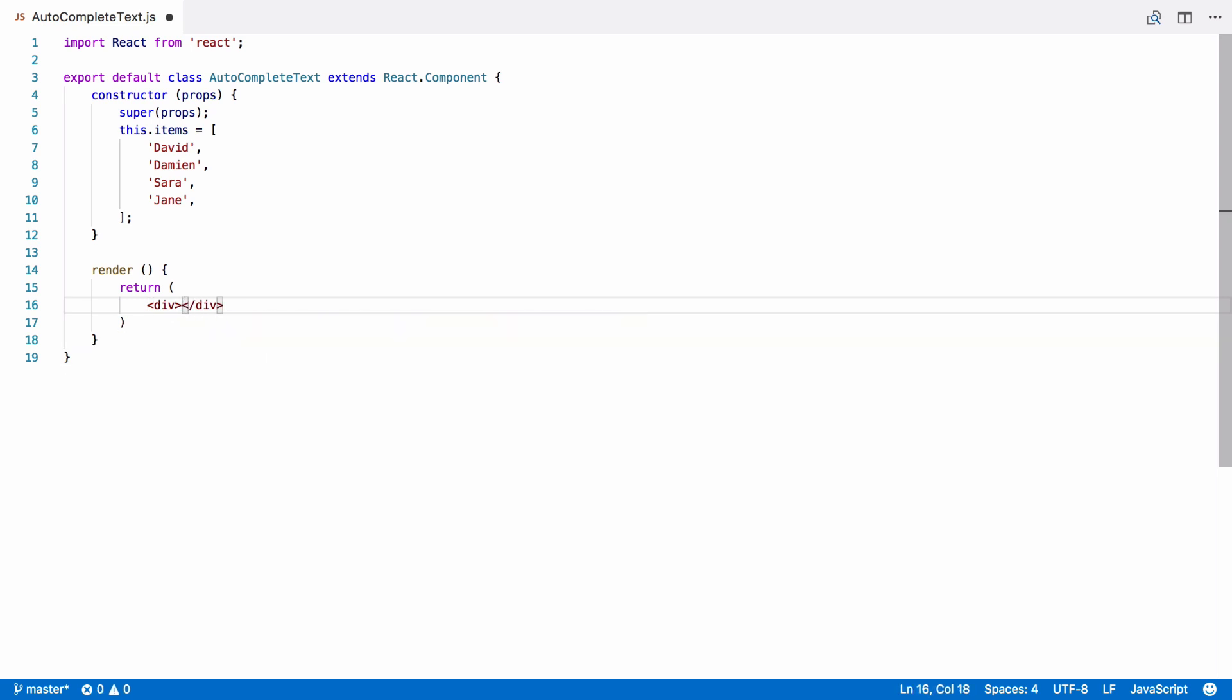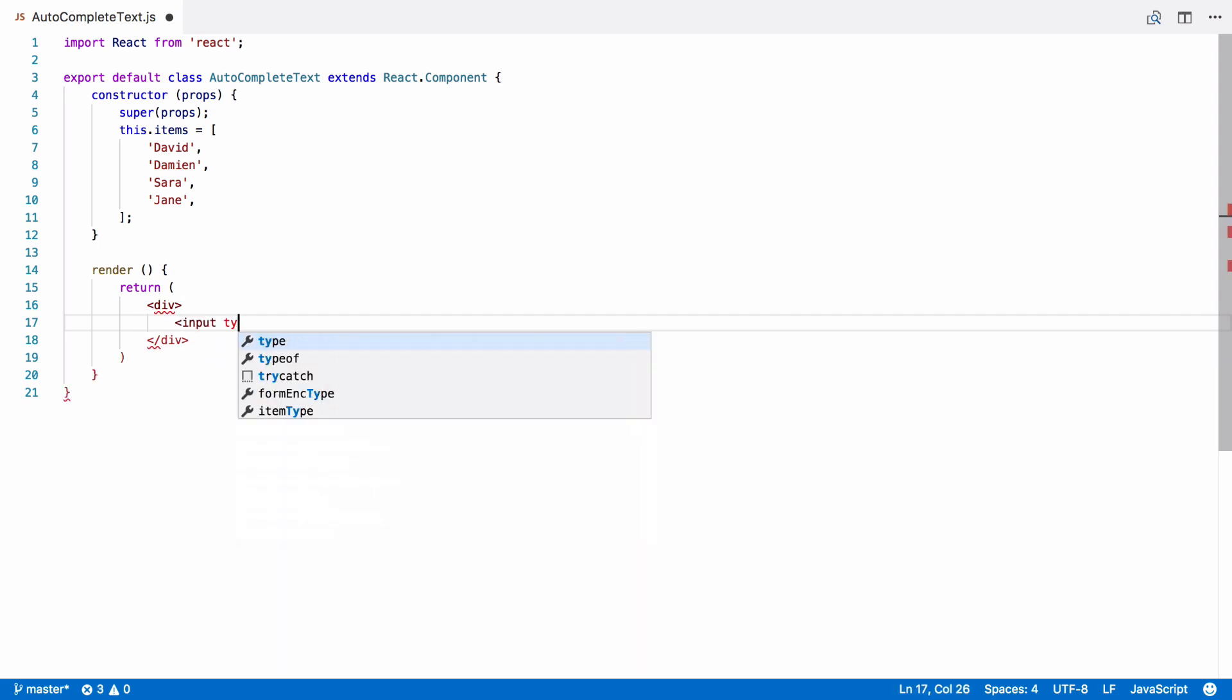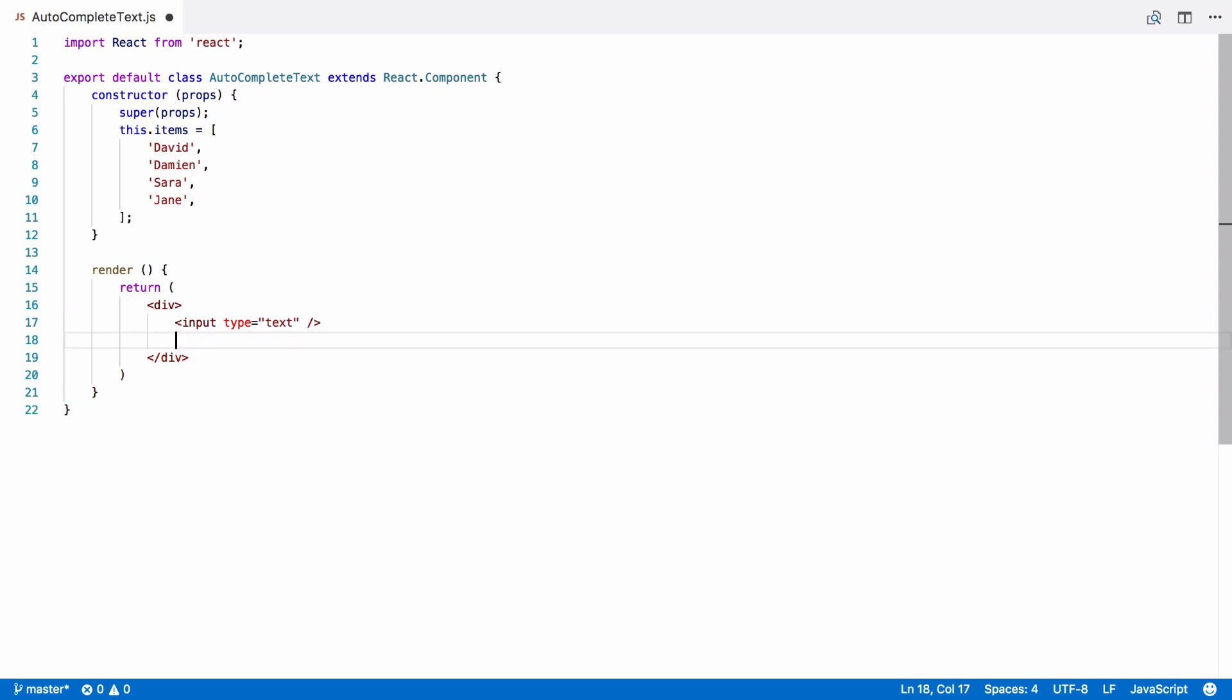So, we're going to return a div and inside it a text input. This is going to be our text box. We're also going to put an unordered list to hold our autocomplete suggestions.